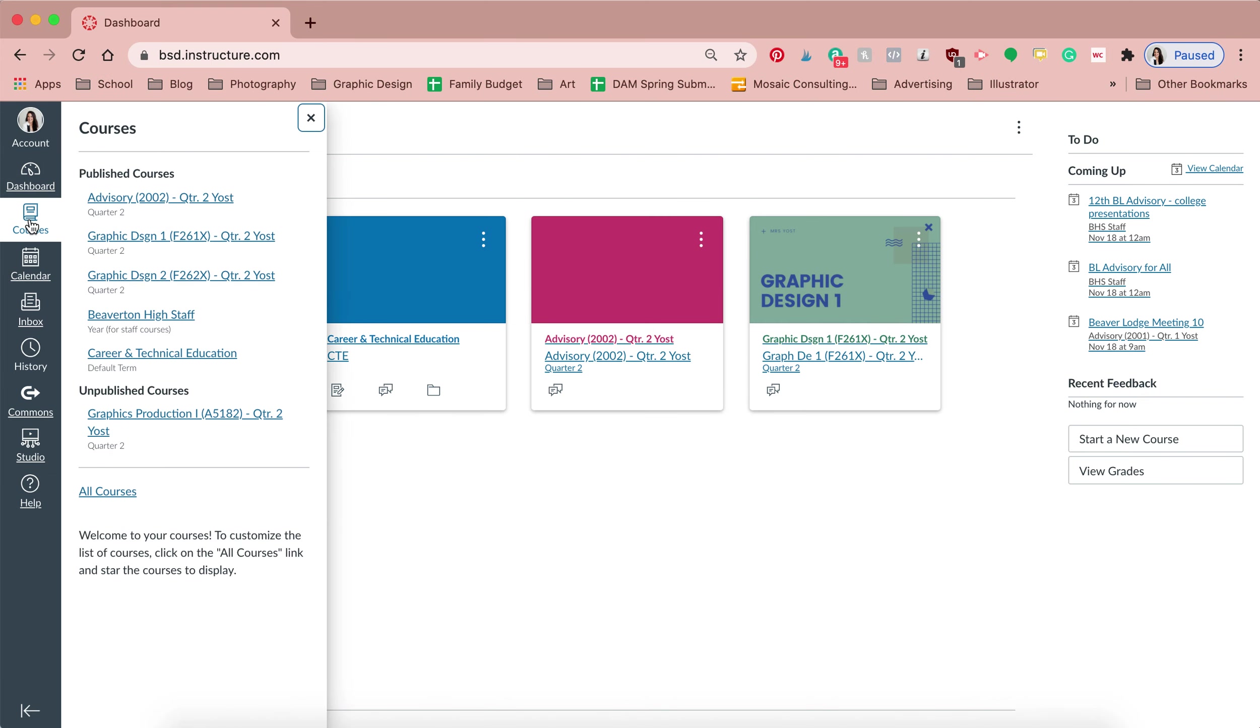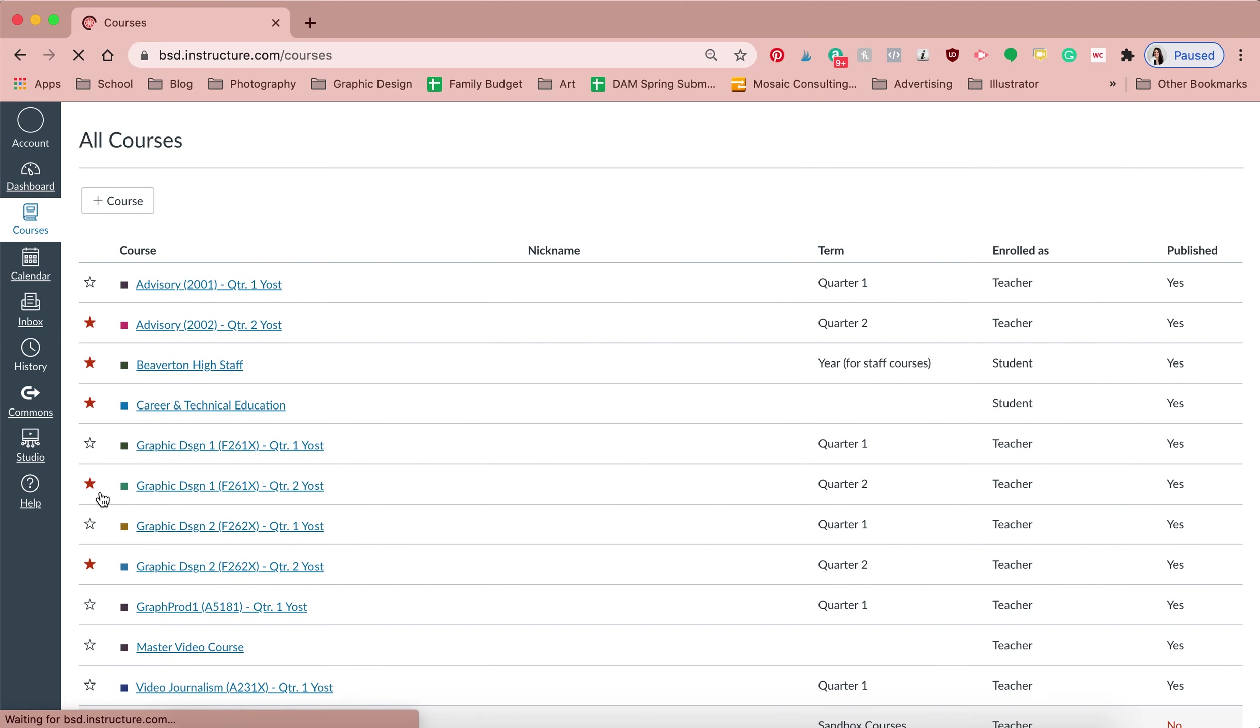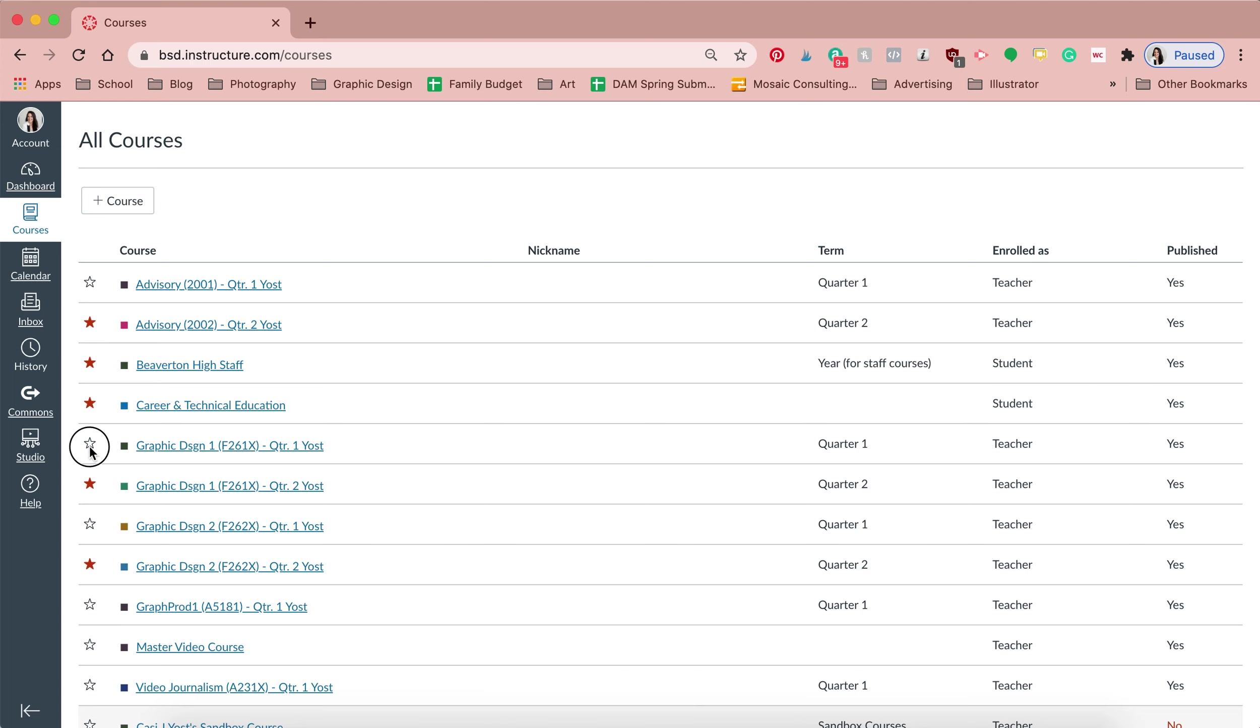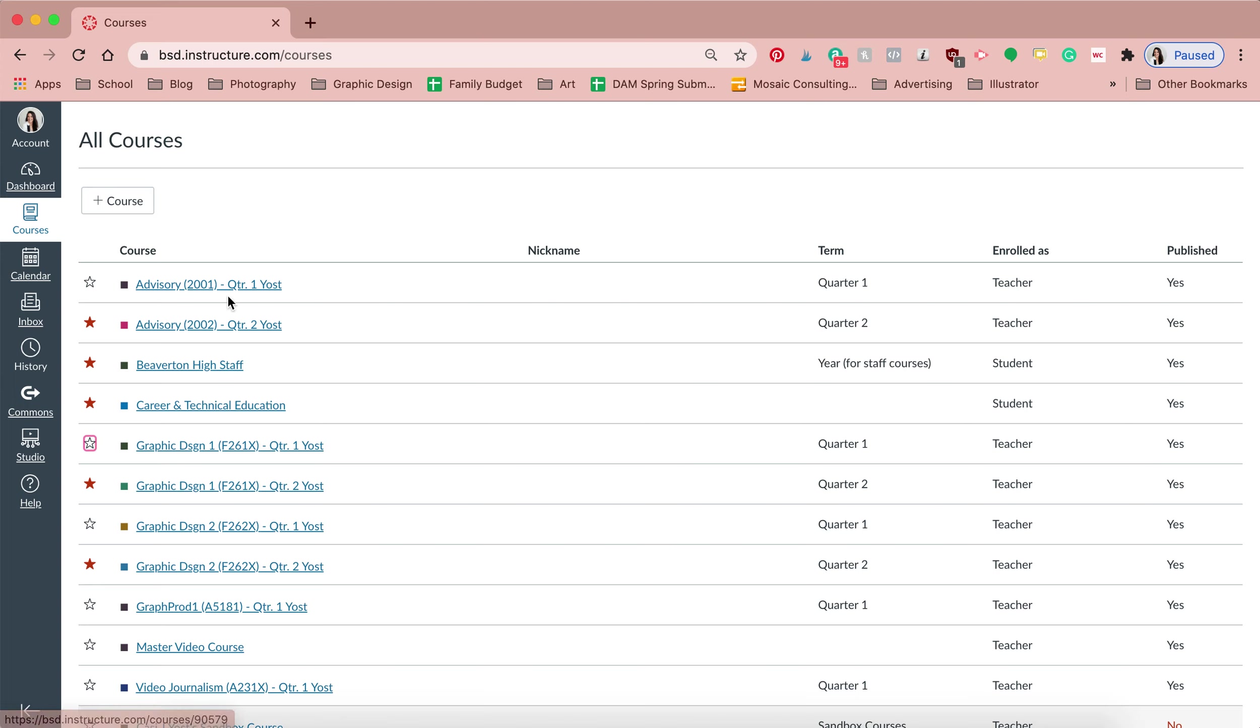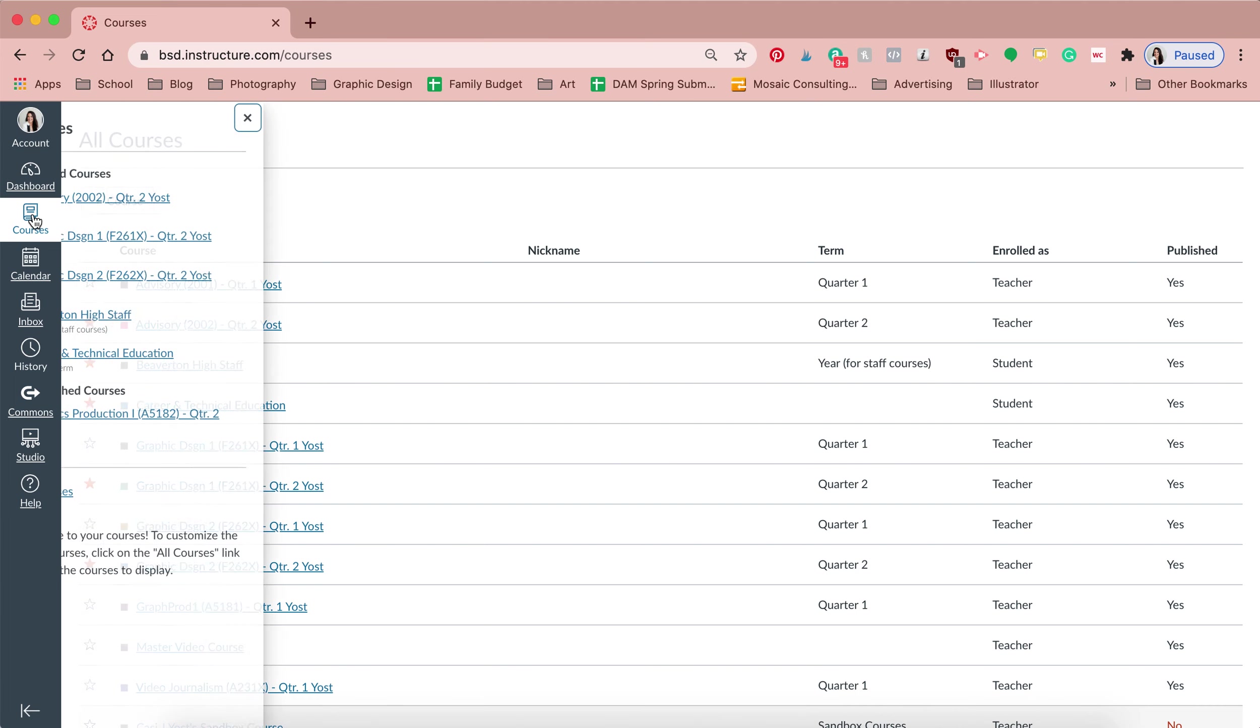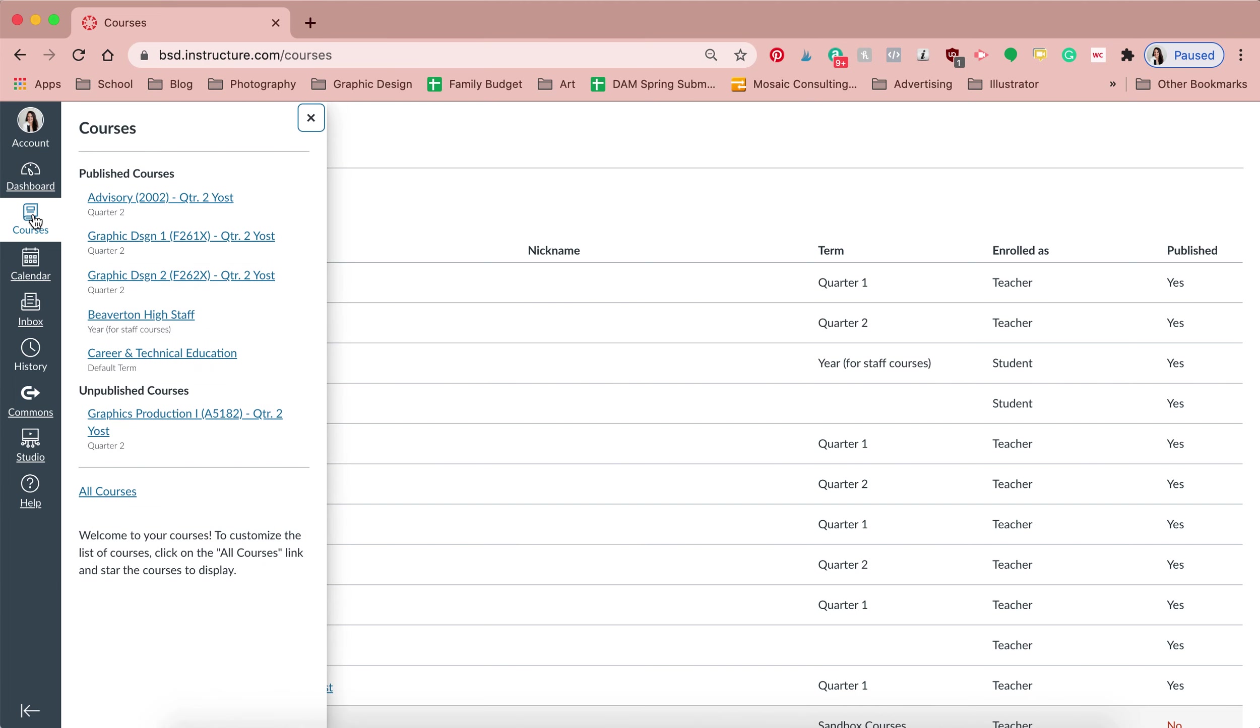So what I would do is go to courses and then go to all courses, and you can star the courses that you want to see and then unstar the courses that you don't want to see. So if you don't want to see for example your quarter one graphic design class, then you can unstar that and then it will show just the classes that are starred. Then you can go back to your courses and they should all show up here.